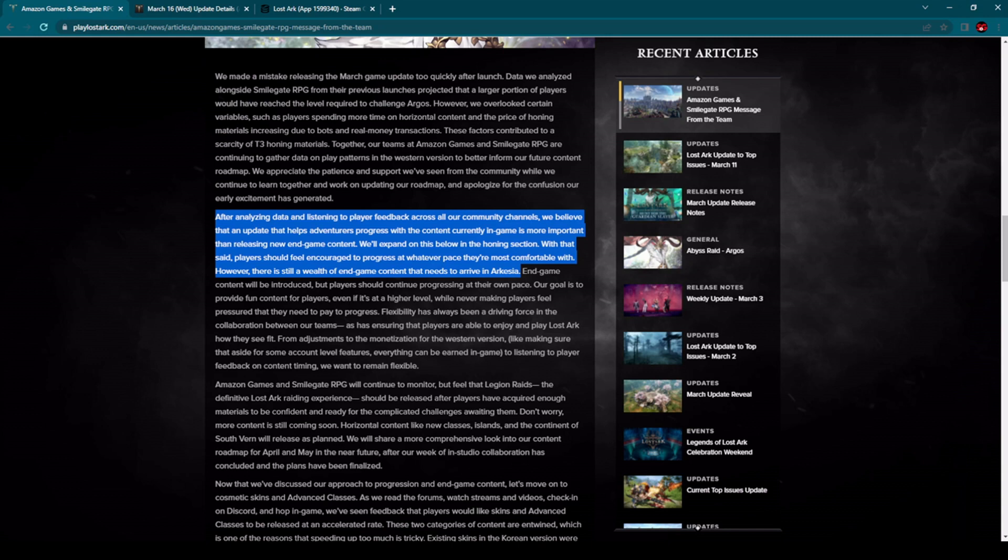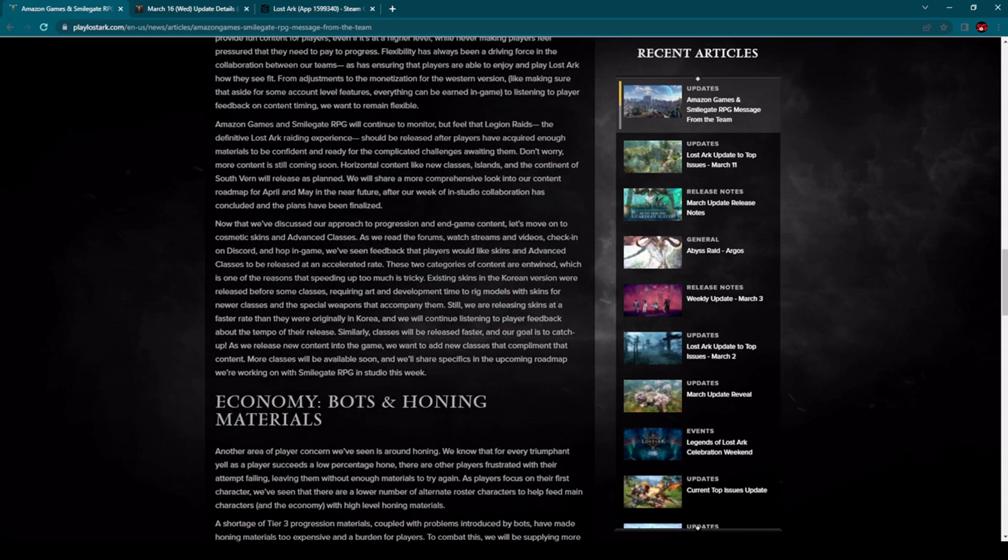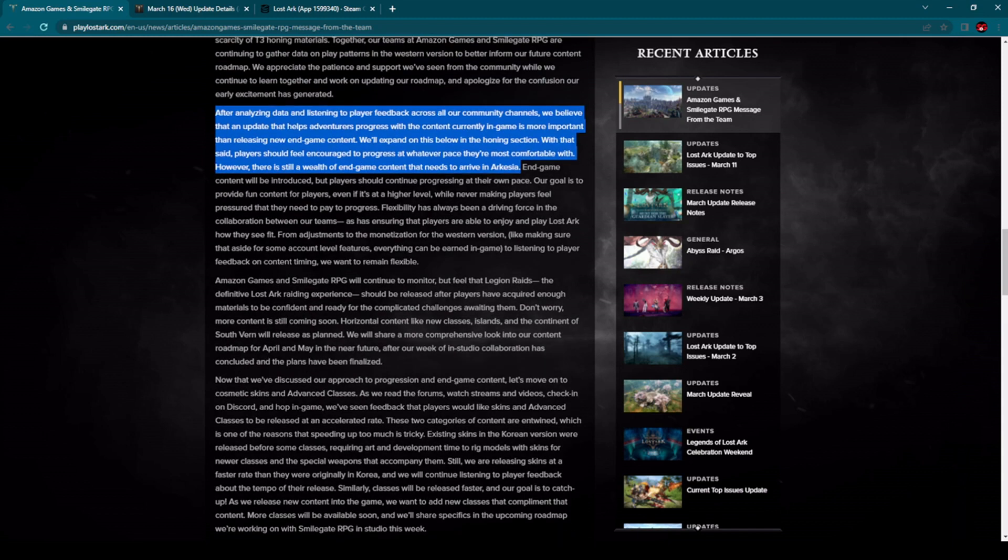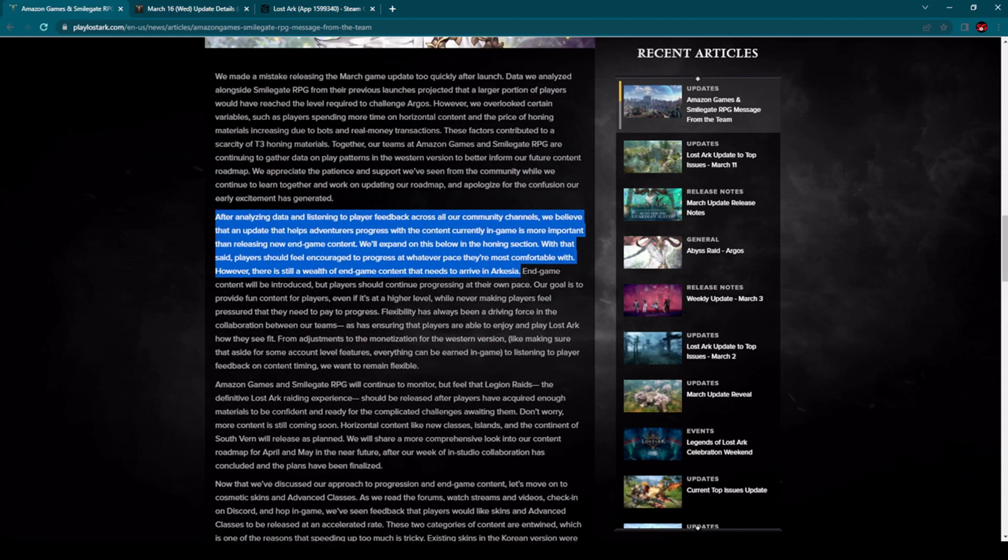So very good decision here from Amazon Games and Smilegate RPG to help players with current in-game content. Absolutely I agree with them and this whole post here is actually about that.